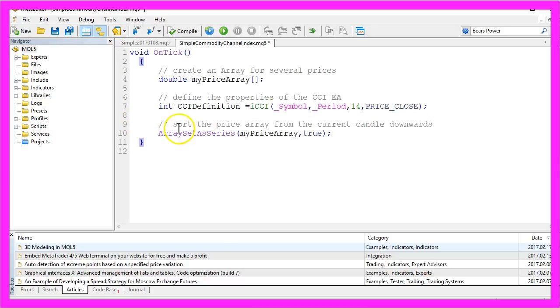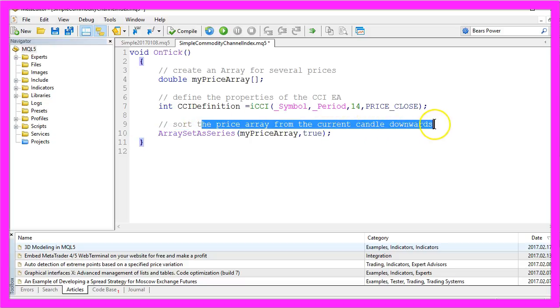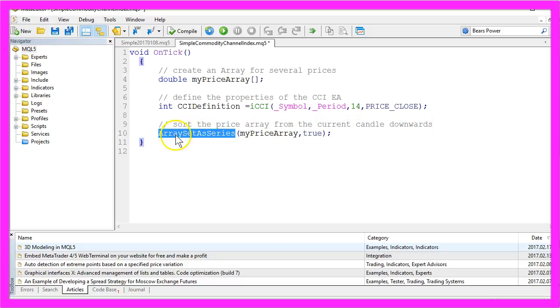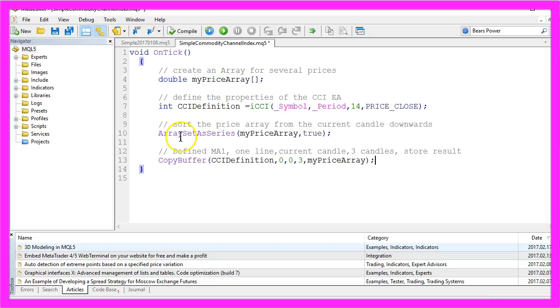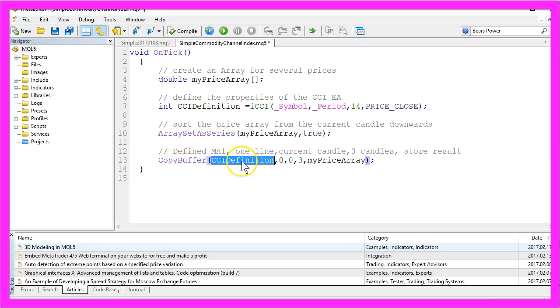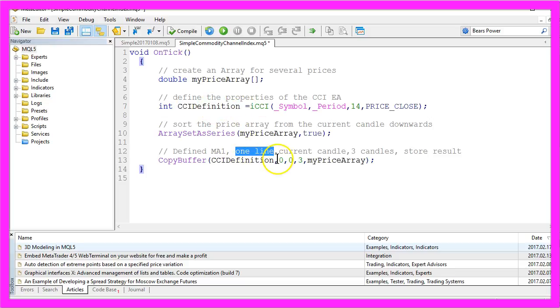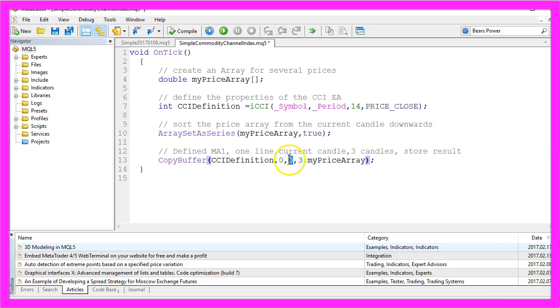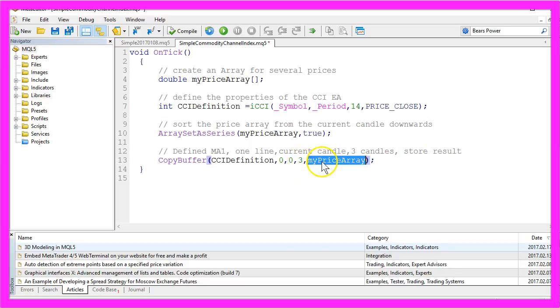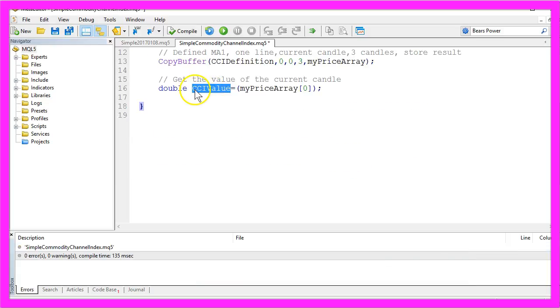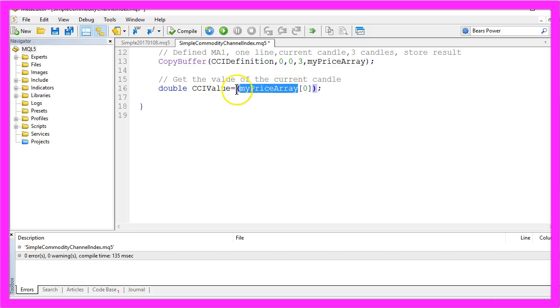In the next step, we need to sort the price array from the current candle downwards by using the function ArraySetAsSeries for the price array we have created here. Now we use CopyBuffer for the CCI definition from the line here. This is for the first line, it's line zero, and for the current candle, that's candle zero. We need the values for three candles, that's the three here, and we want to store the result in myPriceArray.